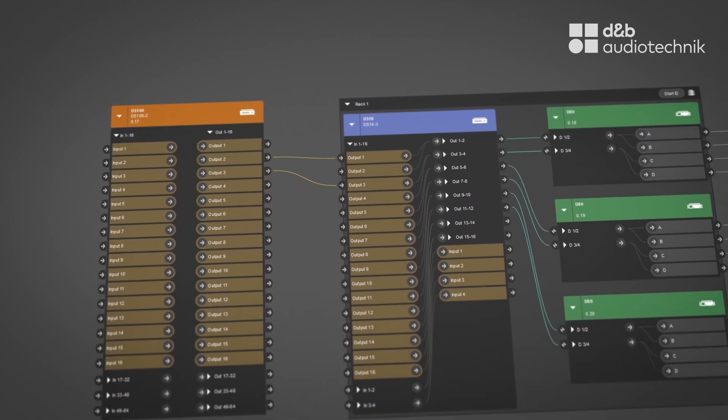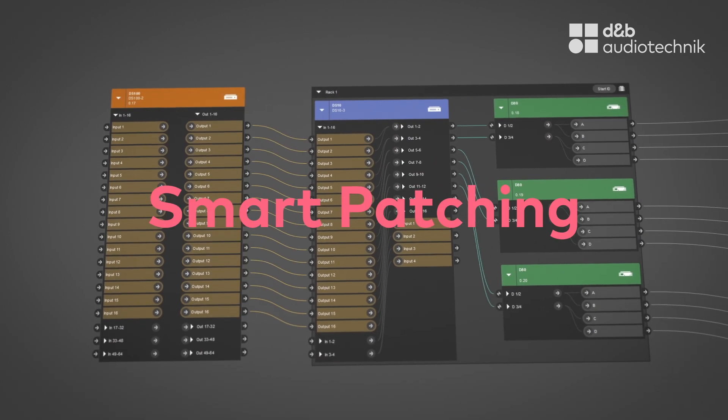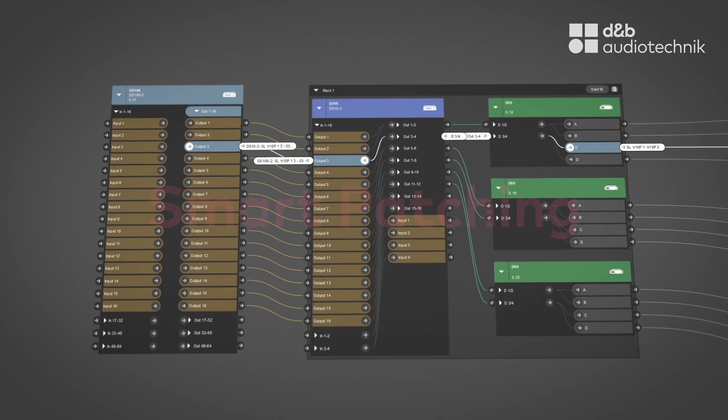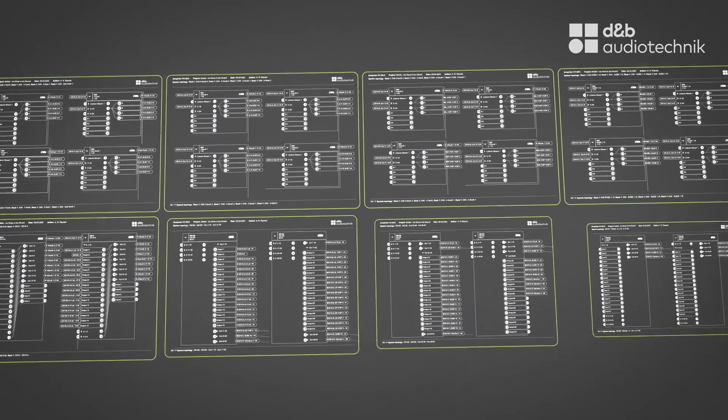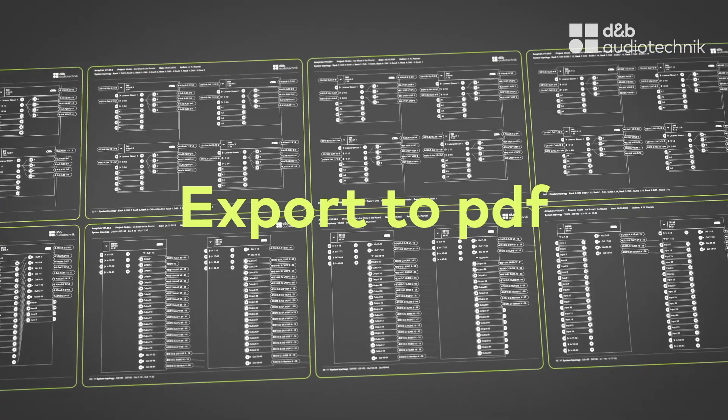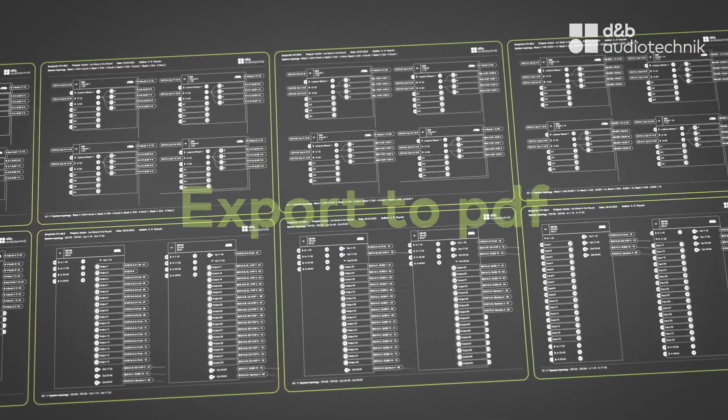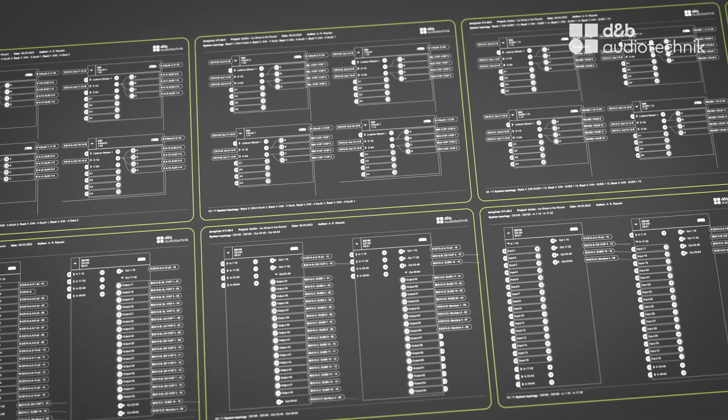Quickly map out signal flow using smart patching options with seamless tracking. Export all relevant information to streamline your sales process and ensure seamless on-site installation.